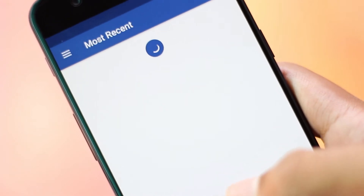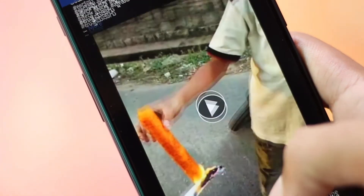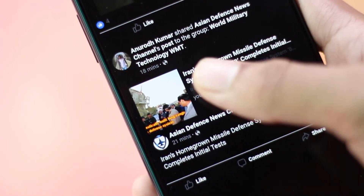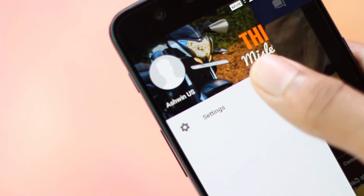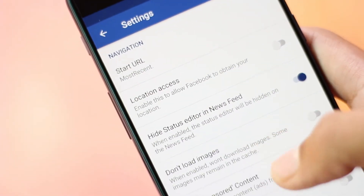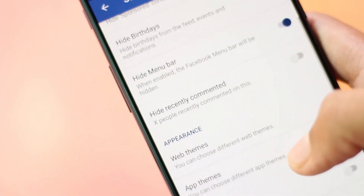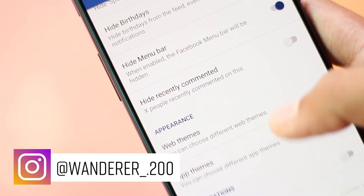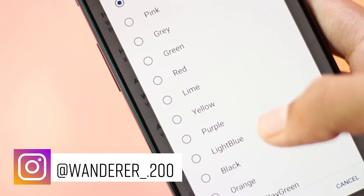Up next we have Material FBook. This is essentially a Facebook app but comes with a very small app size. You get the feed and timeline in the center, and the image quality remains the same as in the original Facebook app. Sliding from the left gives you the settings menu through which you can customize almost everything.